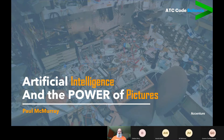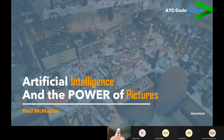We can make funky tools, we can make things that really let us start seeing the power of technology these days. So today this is a talk about artificial intelligence and the power of pictures.